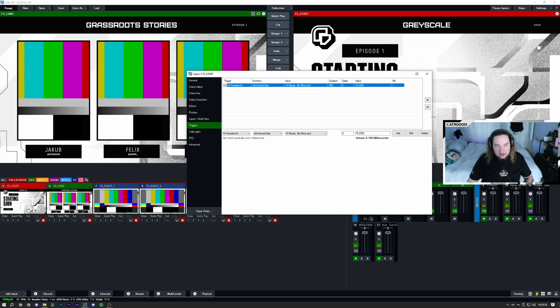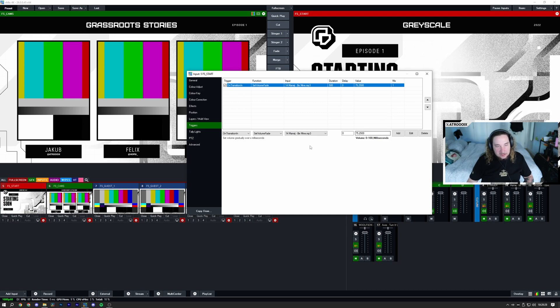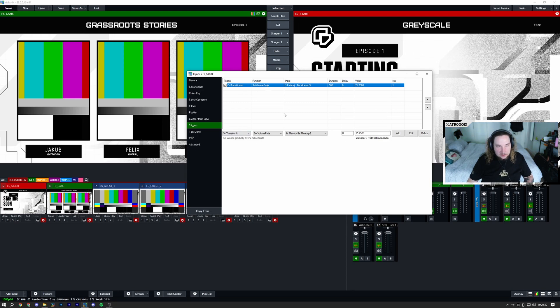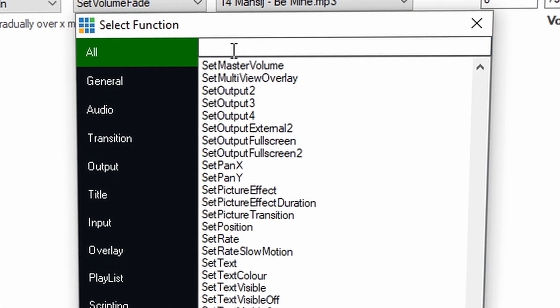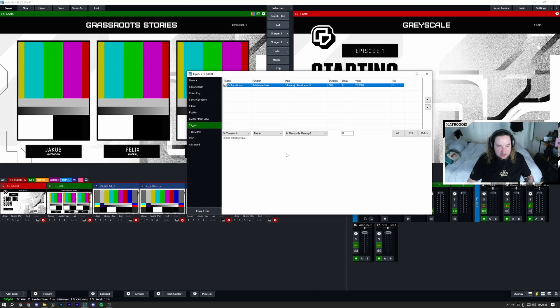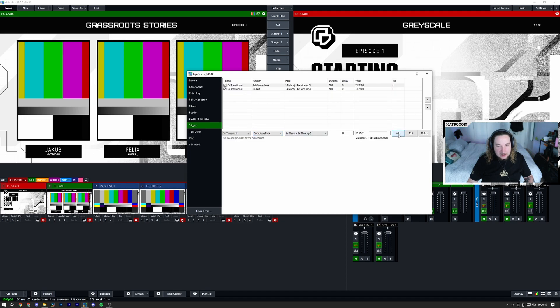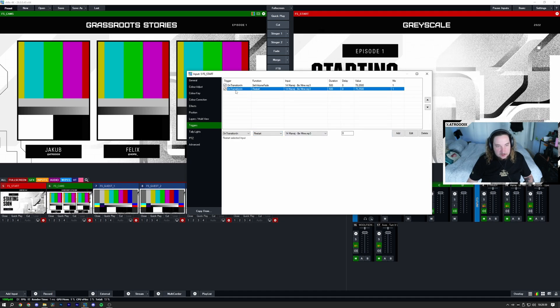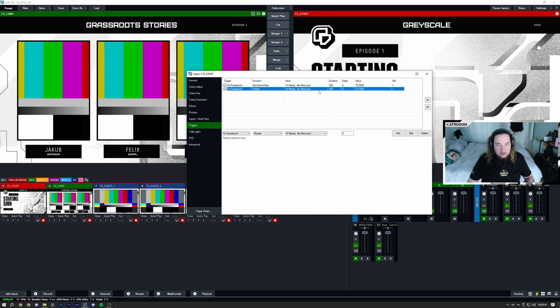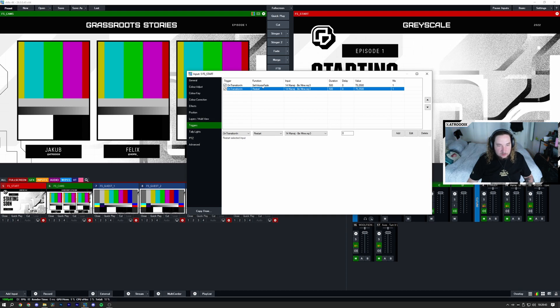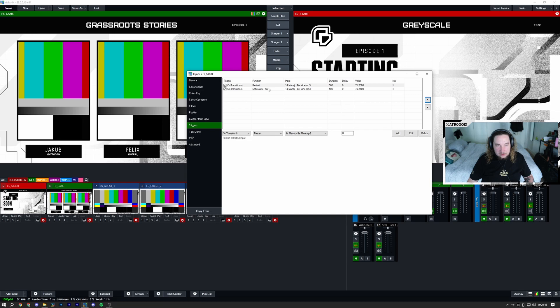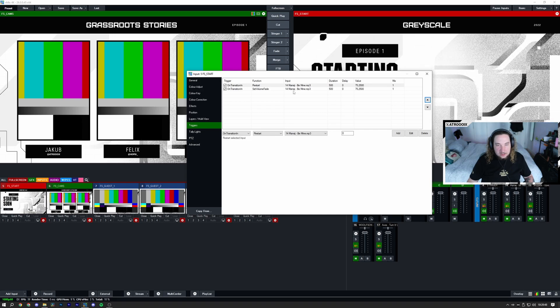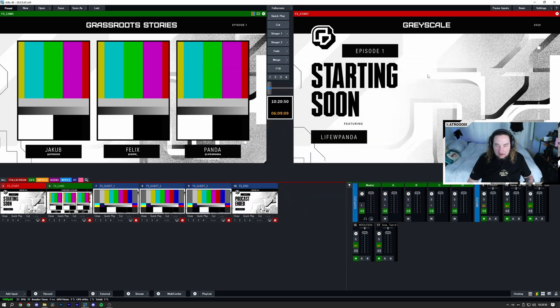Now I'm going to create one more of these which will restart the song so it plays from the beginning. I'm going to click on this, click here for function, and I'm going to just type in restart. Now I'm going to click add. So now it adds a separate function. I have a trigger for restarting it every time we transition in and then a function for setting the volume up. I'm going to move this to the top so this is the first thing that happens: it restarts and then it fades it up.